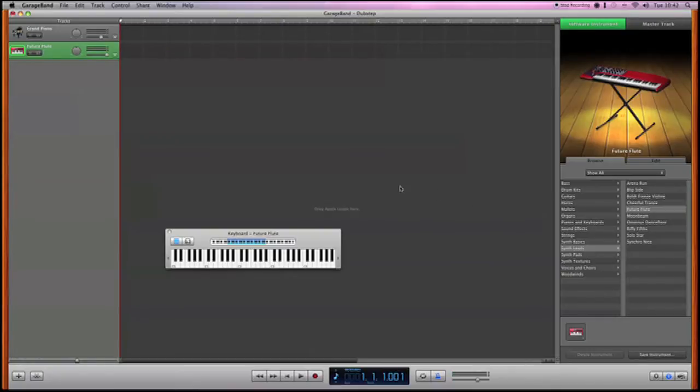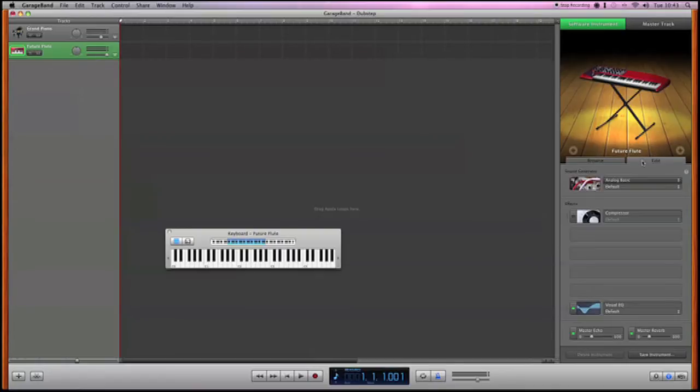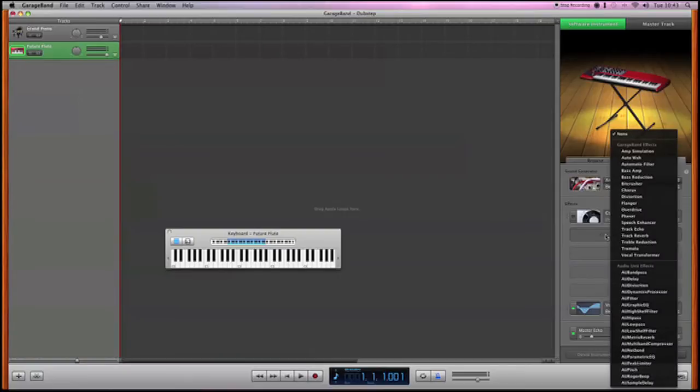Creating dubstep in GarageBand is so easy. All you need to do is apply a filter to basically make it wobble, which is the famous dubstep wobble that you all know.